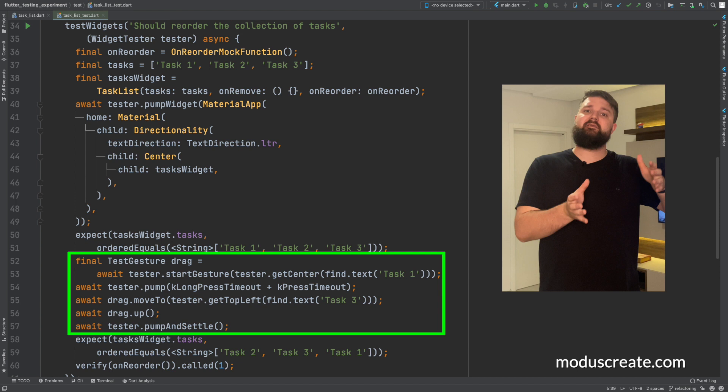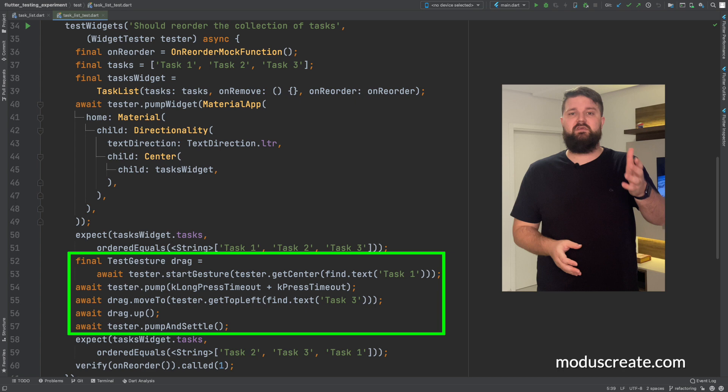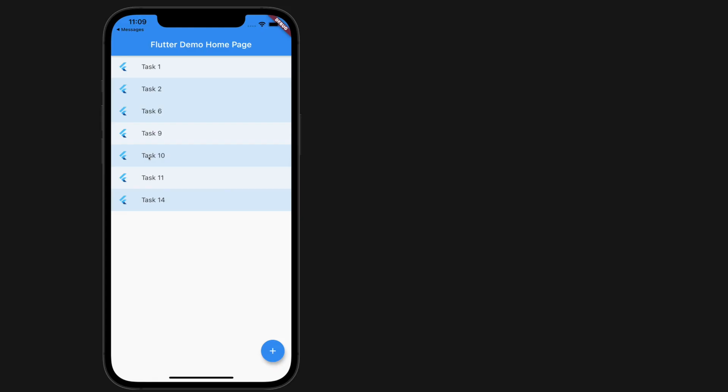During this process, we need to re-render a few times. We need to simulate the exact amount of time the user would take to drag an item, move the item, and drop the item in another position.